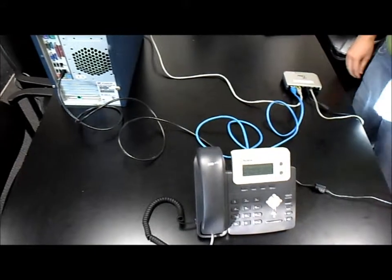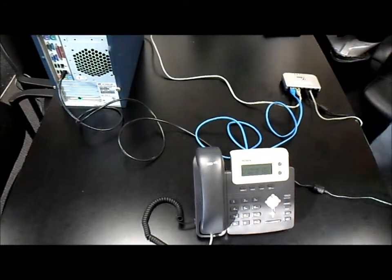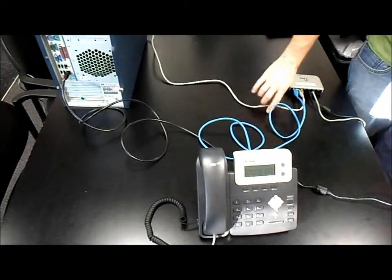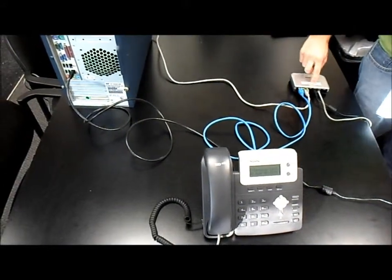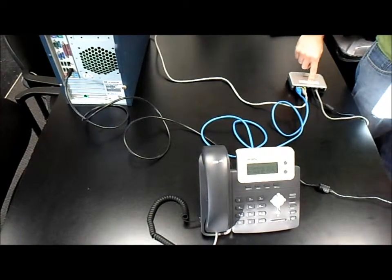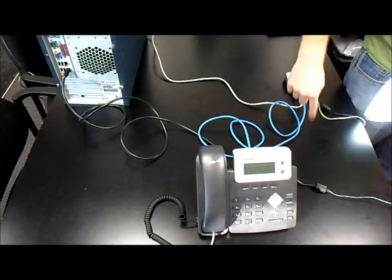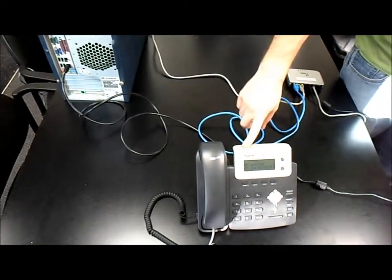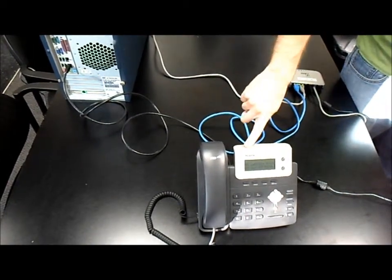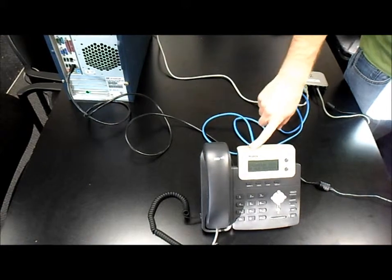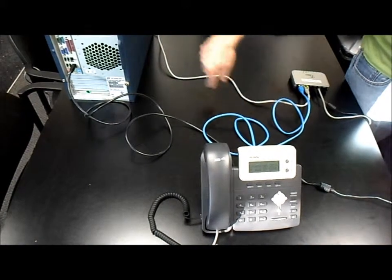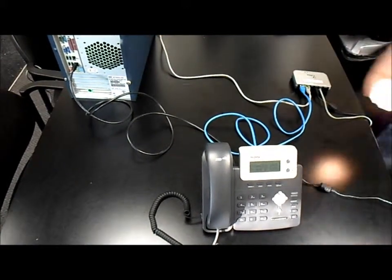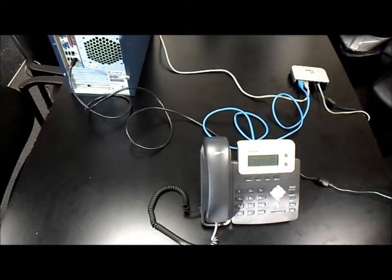What that will do is allow the internet to travel through the daisy chain to the fax converter box, from the fax converter box to the VOIP phone, and from the VOIP phone to the computer. You'll have service on all three.